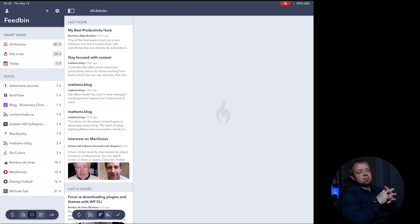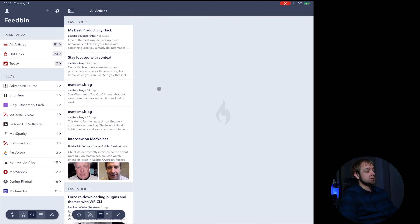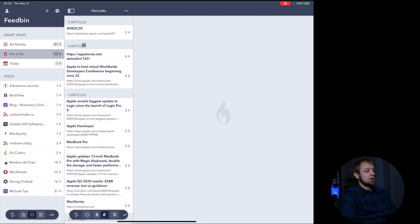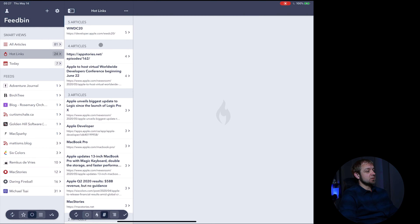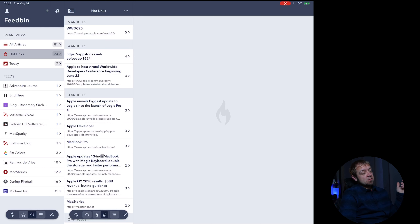When we look at Fiery Feeds, there's one feature that really makes it stand out from the rest. That's actually these hot links here. So this is the stuff that multiple people in my list of feeds are linking to that they think is important — the WWDC announcement, the Logic update, some Apple developer stuff, MacBook Pro stuff. And that can be good if you follow a lot of sites that link to lots of stuff, so you can just find out what people are talking about.